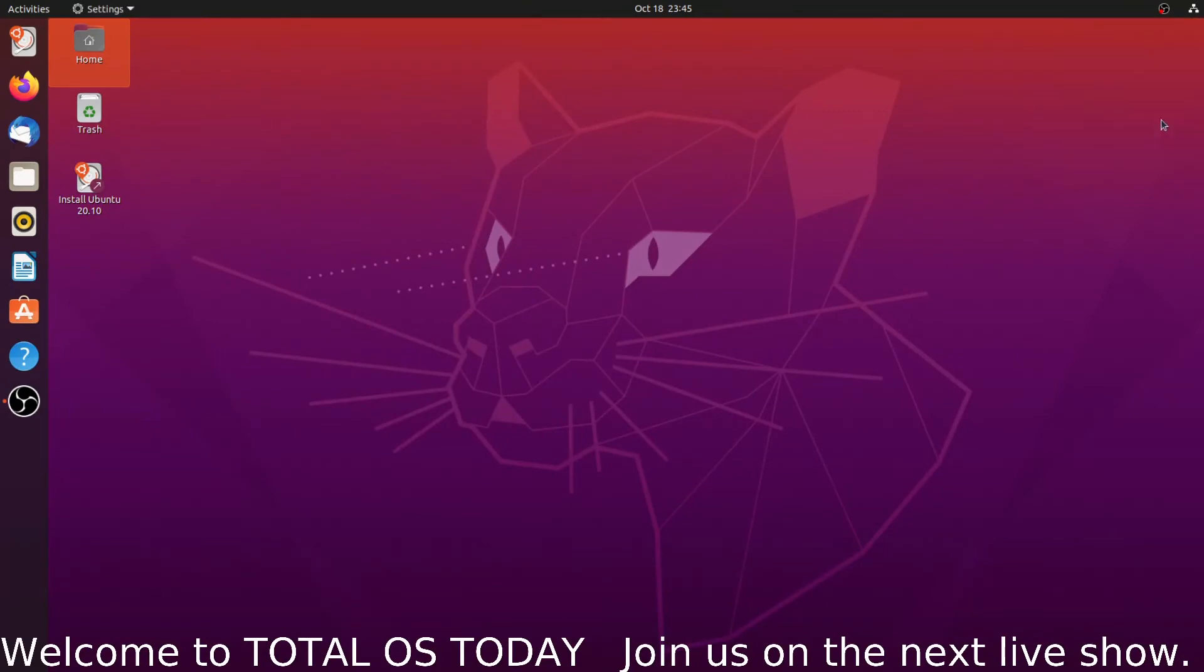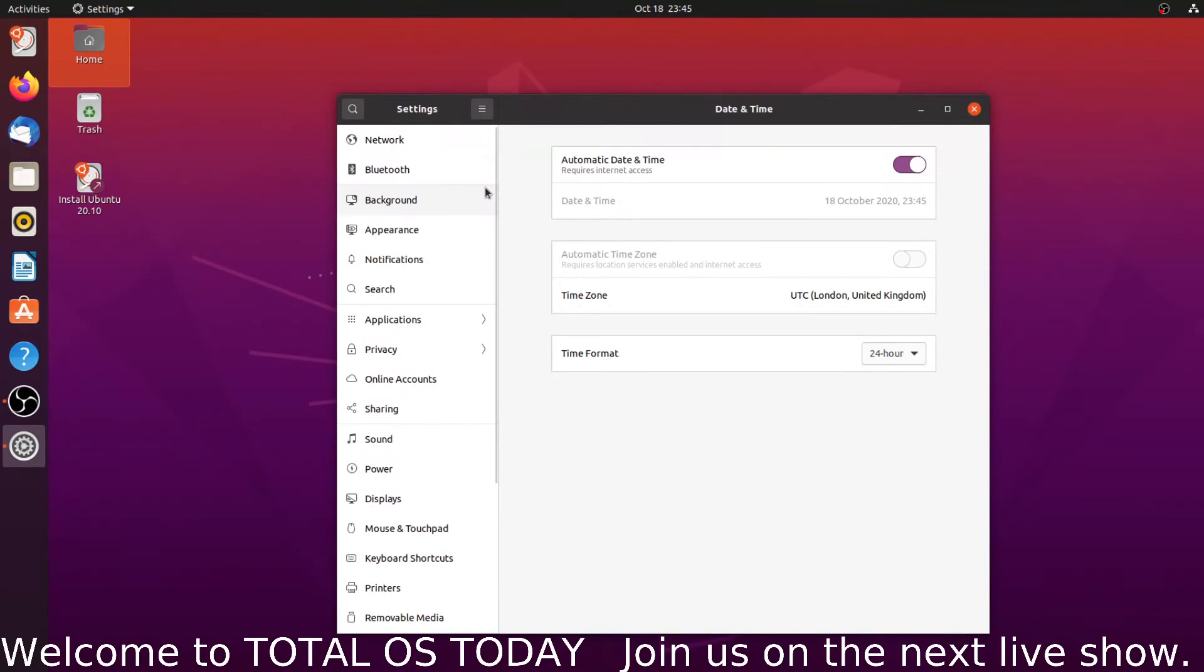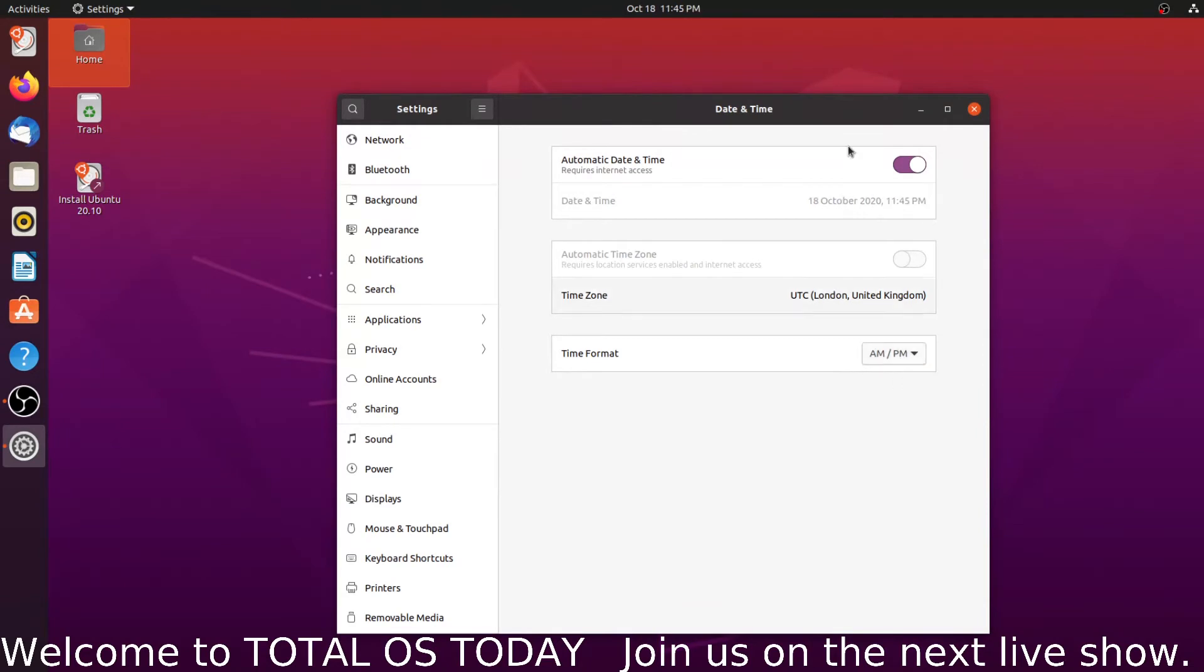Let's take a look at the settings here, nothing unusual there. The time format, let's go to AM/PM. Alright, and let's move along here.